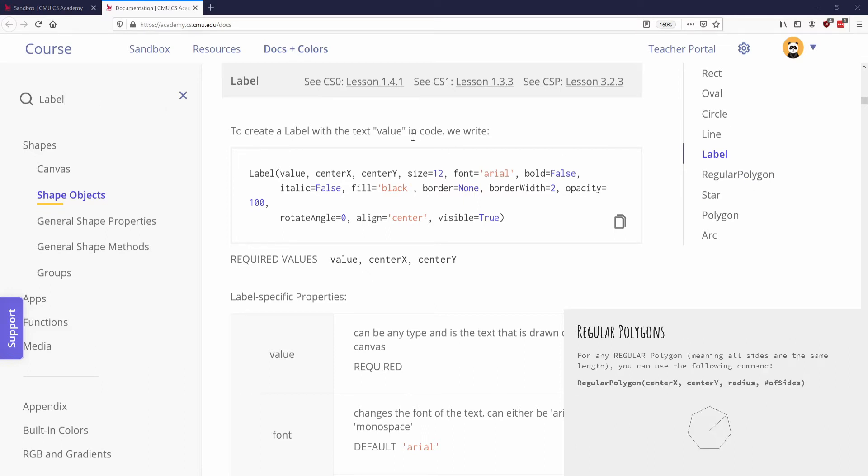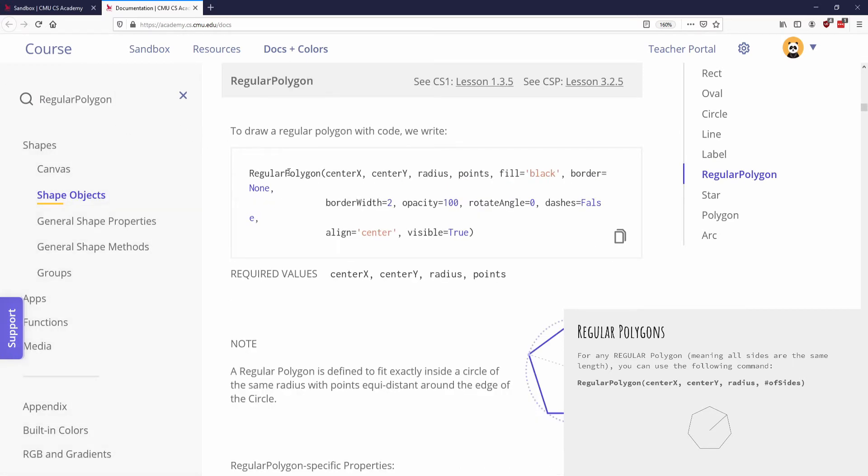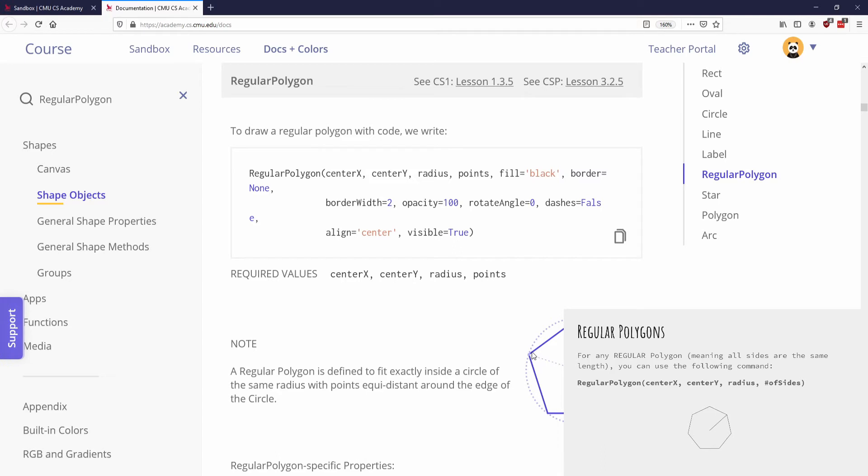And then the last two shapes are a little bit more complicated, so I did want to dedicate a little bit of time to them. So if I go to regular polygon, a regular polygon, if you've taken a geometry class before, a regular polygon is going to be a however many sided shape that you want where all of the sides are the exact same length.